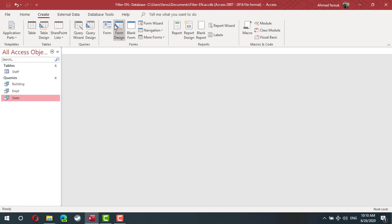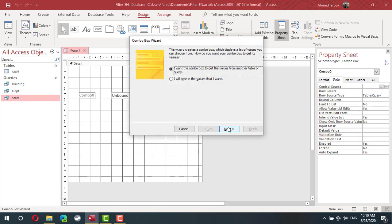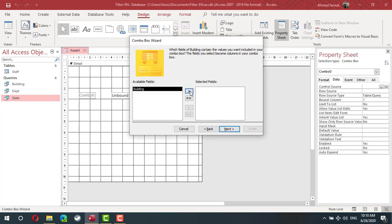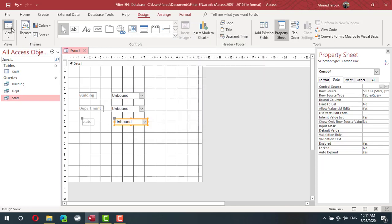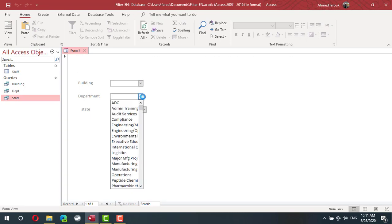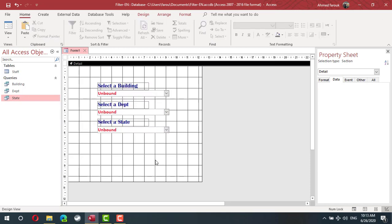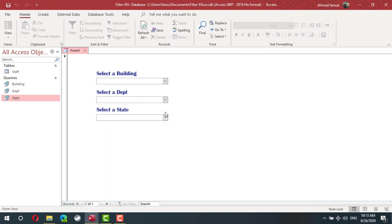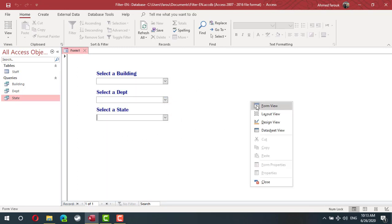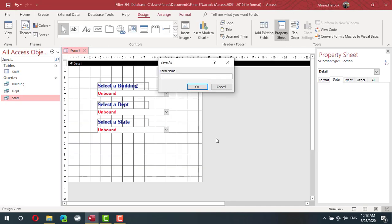Now I can create my form design. I'll drop 3 combo boxes — one from the building query, one for department, one for state — so I have 3 drop-down lists with unique values for building, department and state. I add a title for each drop-down list and change the colors. I need to add 2 buttons, but let's save this form first. This is the search form, the main search form.